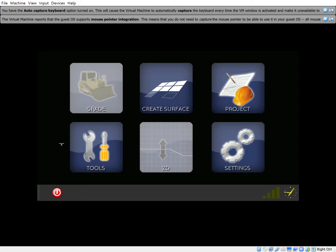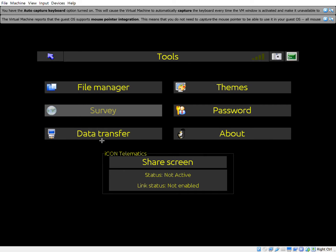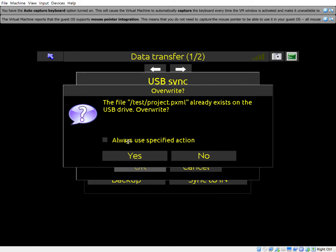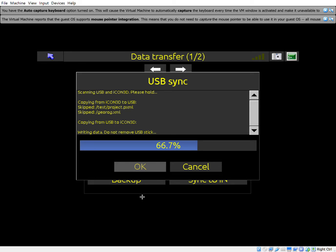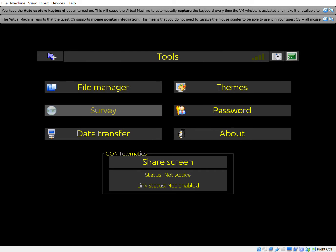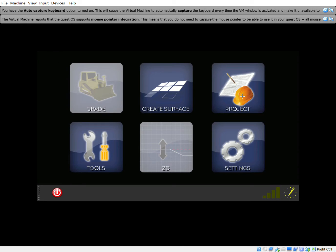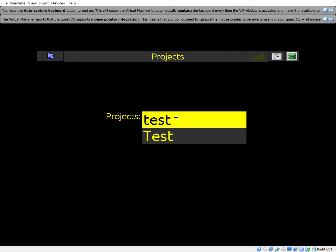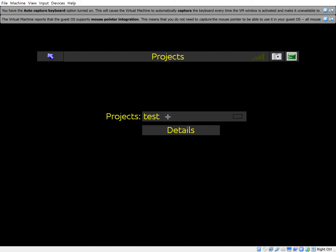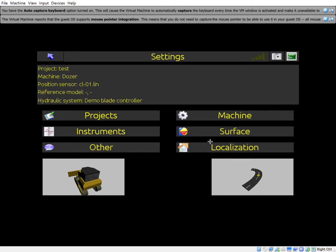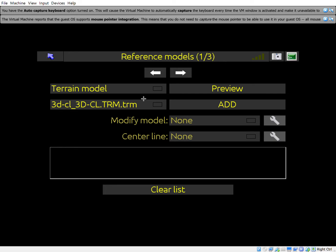With that said, I'll insert my USB stick into the panel, go to Tools > Data Transfer > USB Sync, and hit okay. Then back out, back out again, and make sure I'm in the right project — you can change that by clicking here, then back out.